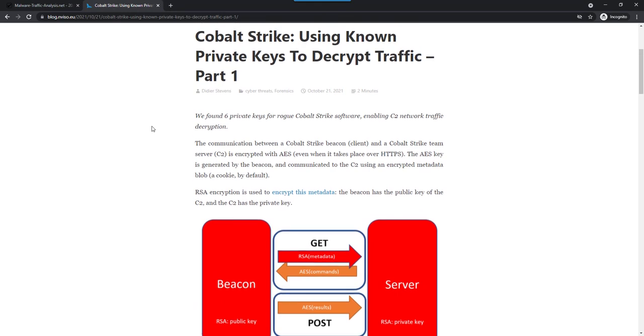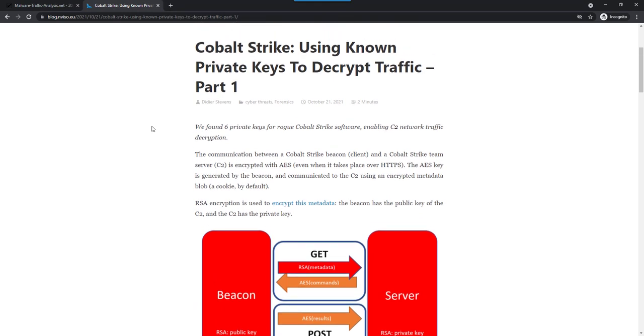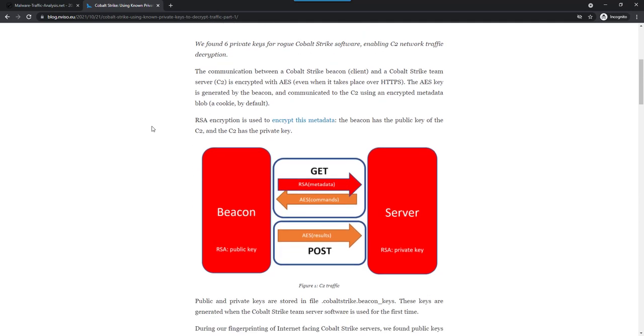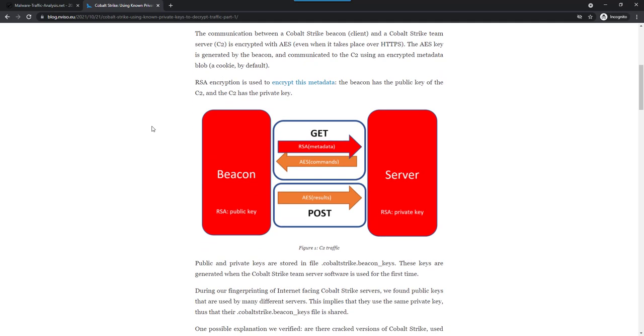A couple of weeks ago I discovered some private keys for Cobalt Strike on VirusTotal. Let me explain a bit about the encryption of the traffic. Regardless if the traffic is over HTTP, HTTPS or DNS, when a beacon communicates with a server, it will send metadata. That metadata contains username, computer name, and the raw key. The raw key is a random sequence of 16 bytes from which the AES and HMAC keys are derived. That metadata is encrypted through RSA encryption.